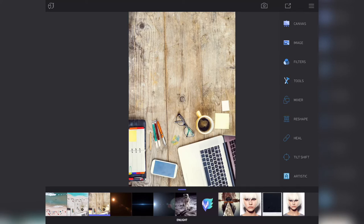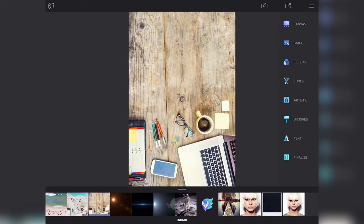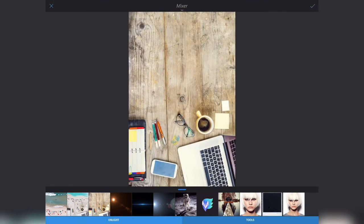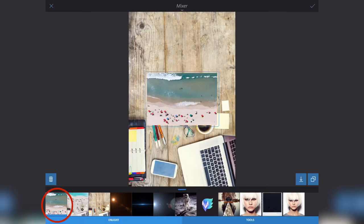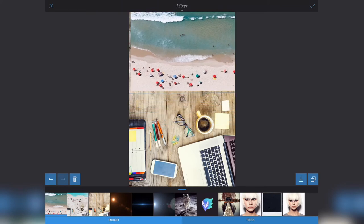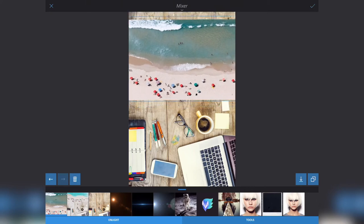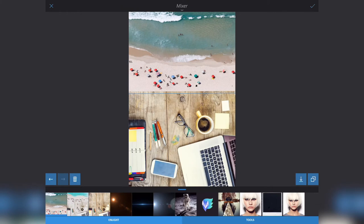We're going to start with this image right here. Go straight to tools — if you haven't got your sidebar up, just tap your screen with one finger and go to tools. Then go to mixer and select our second image, which is this beach image. Pinch and squeeze to increase the size of the beach image and place it at the top, pinching until you get the size and position you want.